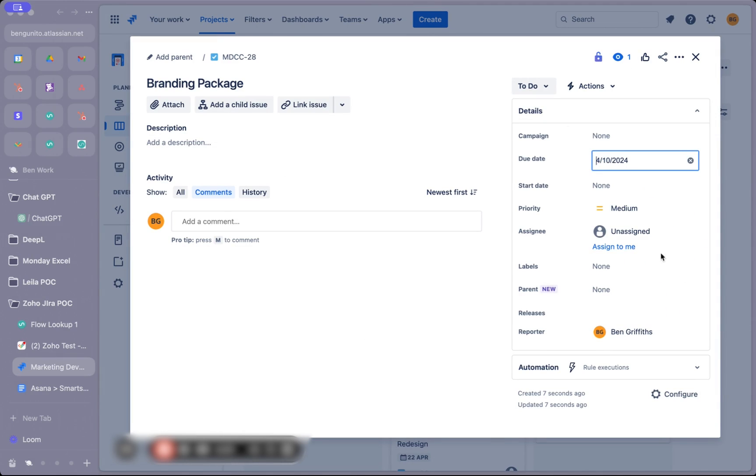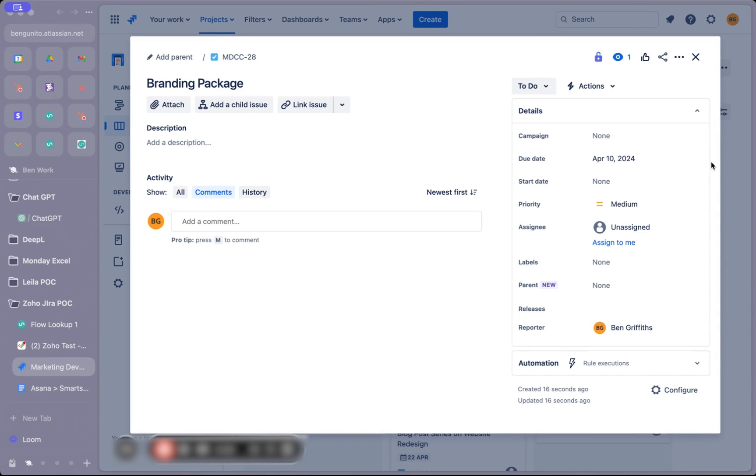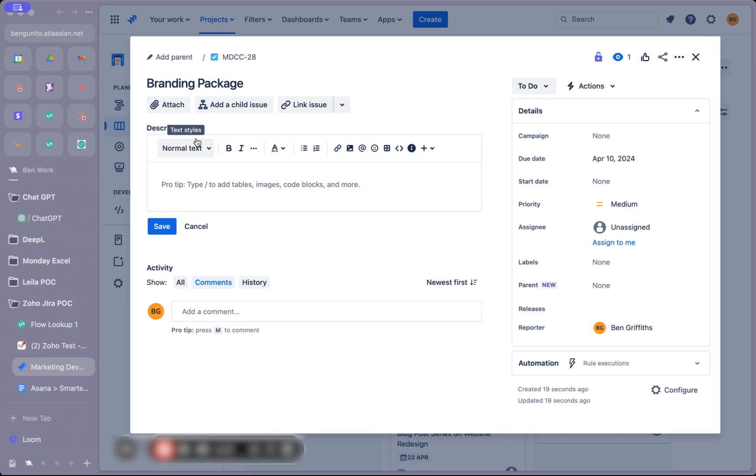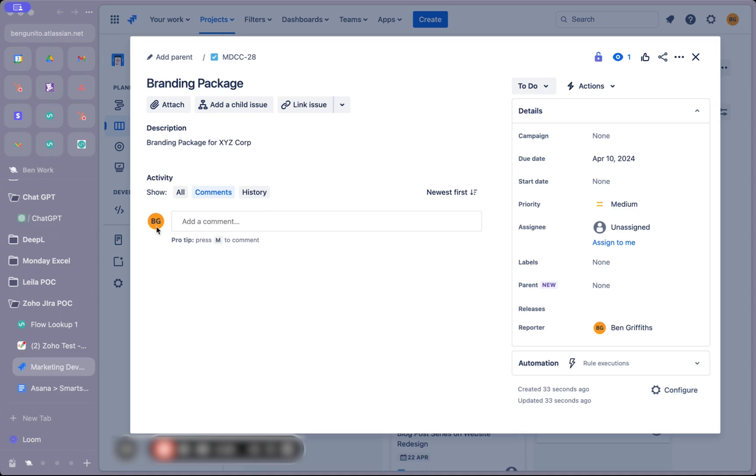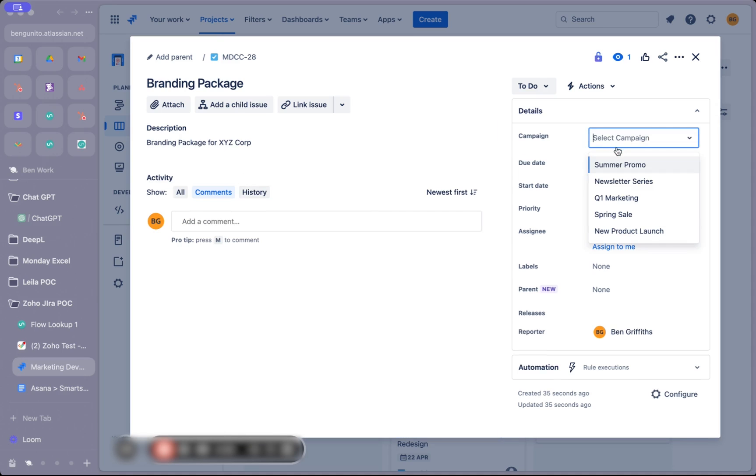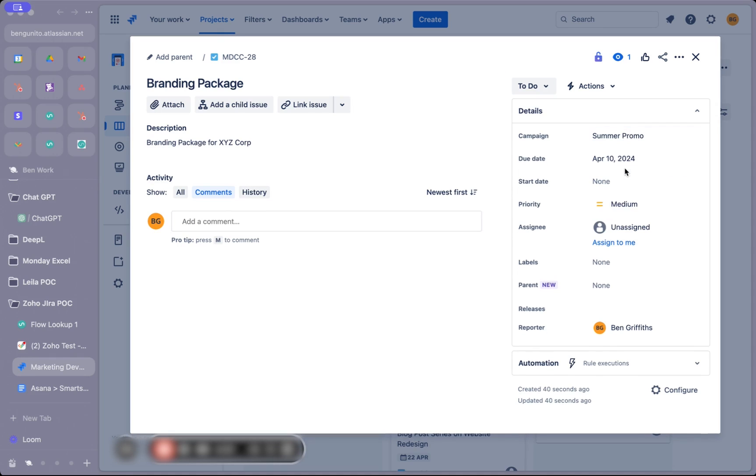We'll create the issue and set a due date of April 10th. Let's add a description: Branding package for XYZ Corp. I think we have the campaign field syncing also, so let's put it in the summer promo.